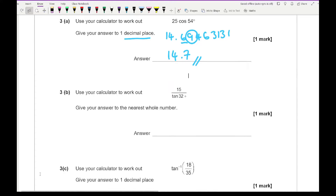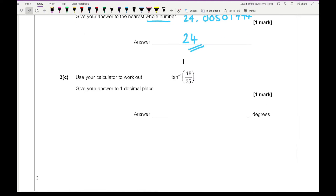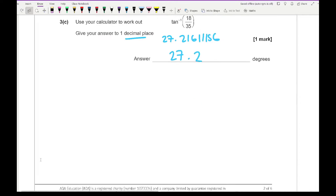The next part says use your calculator to work this out — typing that in you should end up with 24.00501794, and rounded to the nearest whole number that gives 24. The final part says use your calculator to find the inverse tan of 18 over 35 and round to 1 decimal place. Typing that in correctly you should get 27.21611..., which rounds to 27.2.